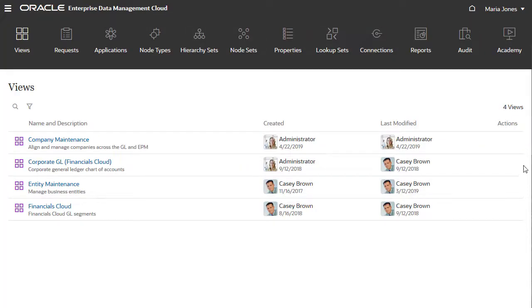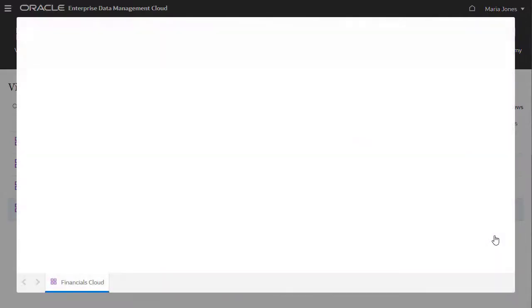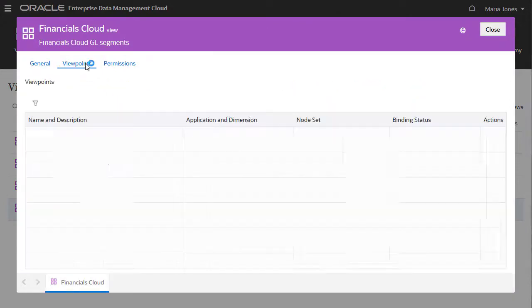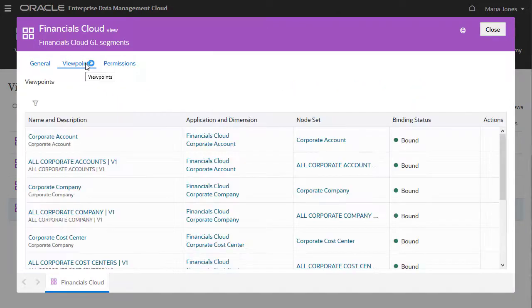Action menus for objects include the Inspect option. You can inspect objects to view their metadata or browse to related objects. In the View Inspector, the Viewpoints tab lists which viewpoints are included in the view.